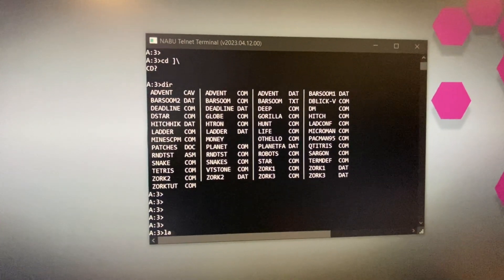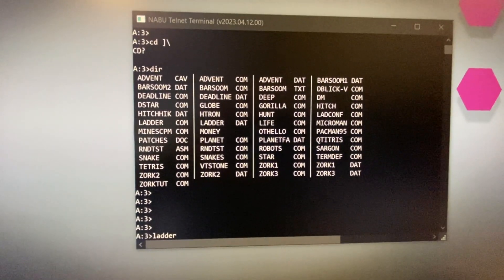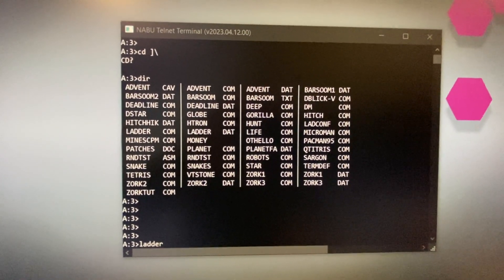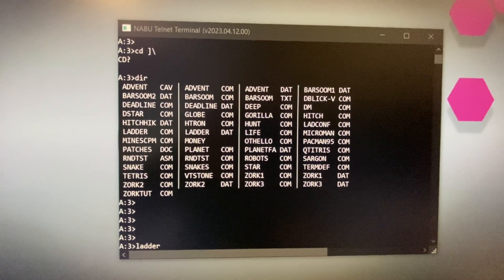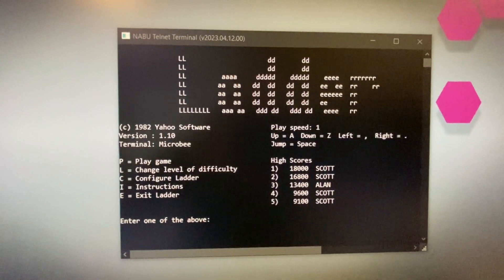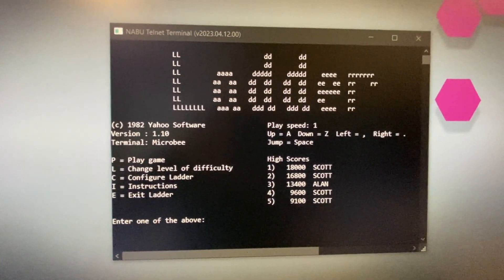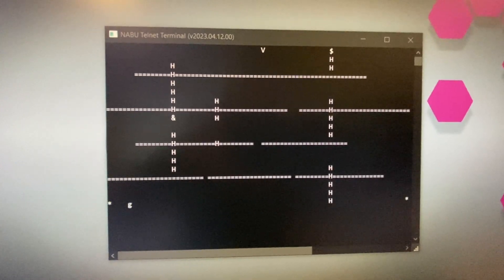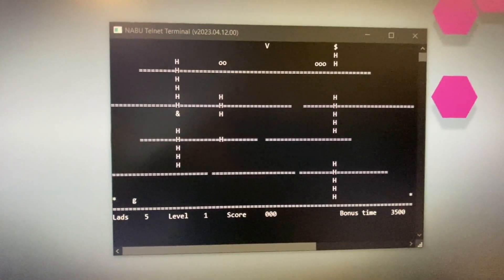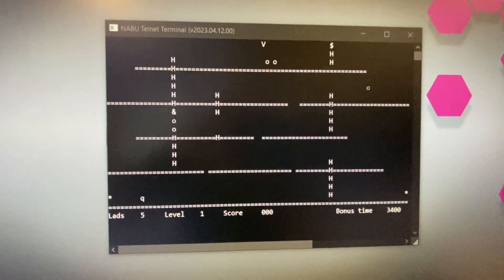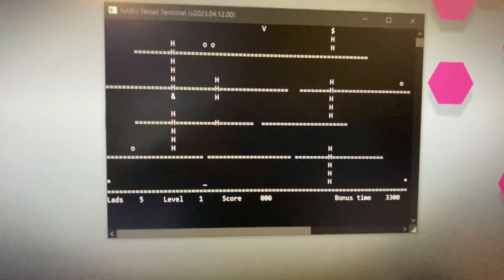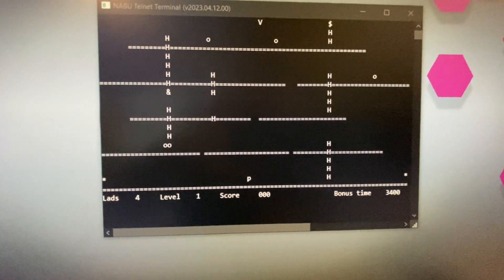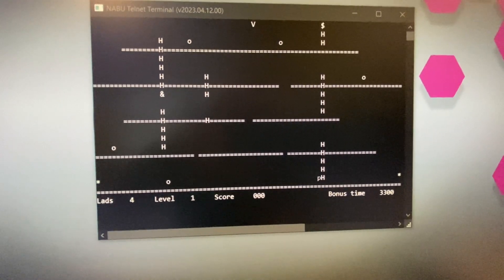Another program that's kind of cool, in user area 3, is called Ladder. It's a fun little ASCII game where you run a character around. By default, as you can see, it's already configured for ADM3. I'll hit P to play — left and right are the period and comma keys. And you can hear there are beeps too, so the emulator runs beeps as well. The letter A makes you go up the ladder.